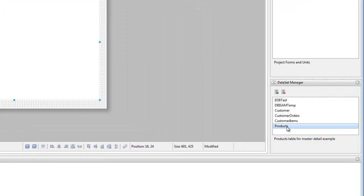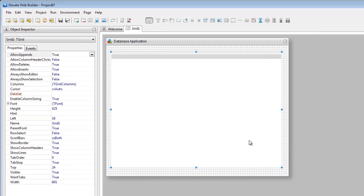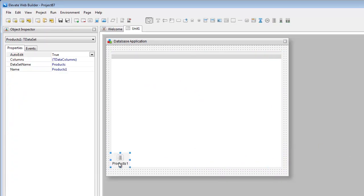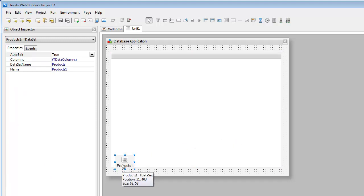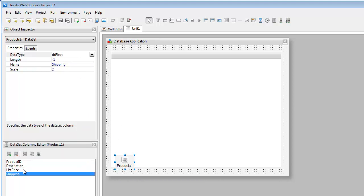We're then going to add the dataset. Now this is extremely simple to do because you can simply just click on the dataset that you want, drag it, and then drop it onto the form. As you can see, if you double-click on the dataset, all the columns are automatically pre-populated from the dataset manager.